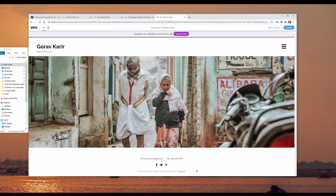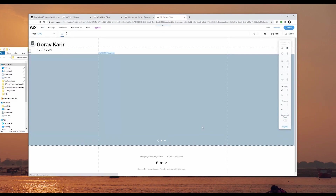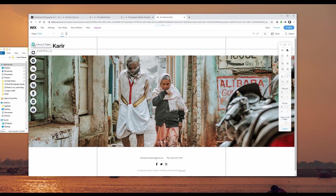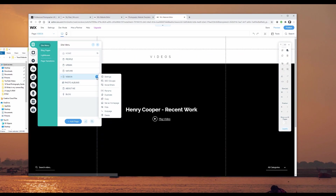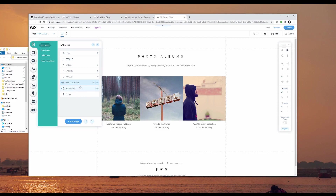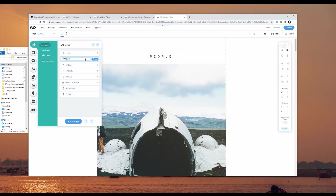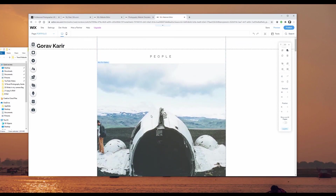In preview mode the images change automatically — at the moment we only have three, but we can add more. Back in the editor, I'll go to menu and pages. We don't need all the pages, so instead of deleting them I can click the three dots next to each page and select hide. I'll leave the about me page open, and rename the people page to portfolio.